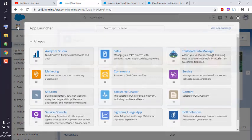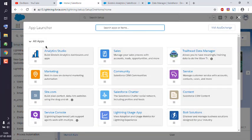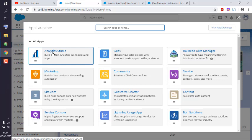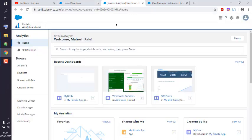Click on that and then click on Analytics Studio, which should open a new tab like this.